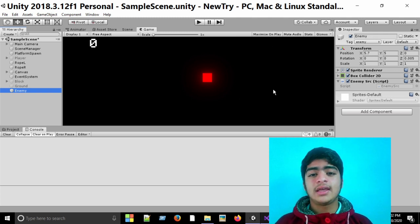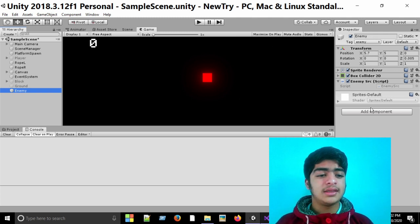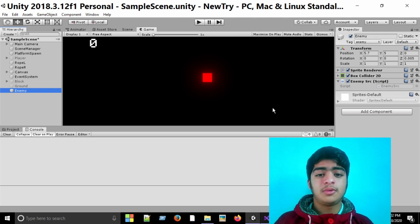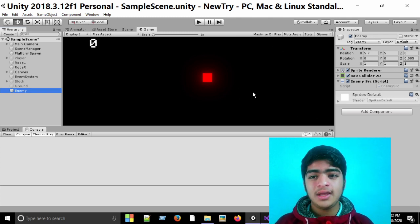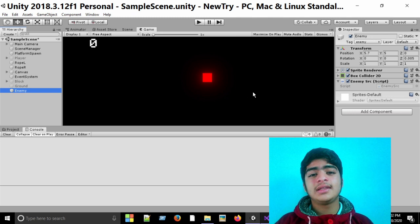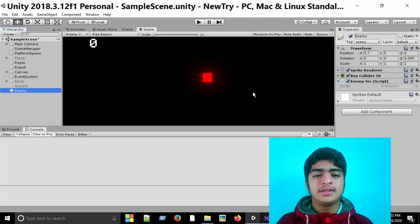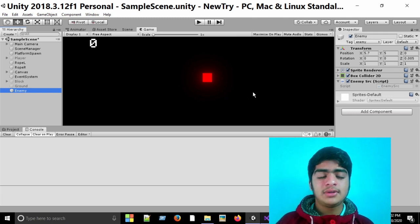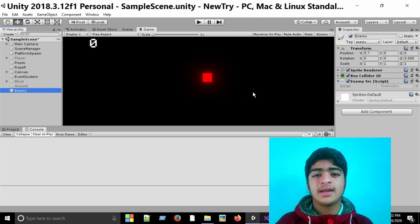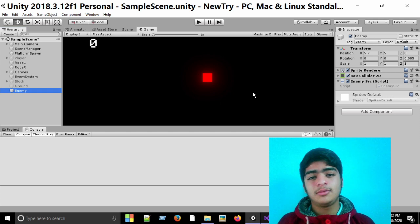But if I click the A key, then rigidbody is added to this enemy. And if I click the S key, then rigidbody is removed from this enemy. So firstly, we'll go to the enemy script, and here you can see there is a public void function.